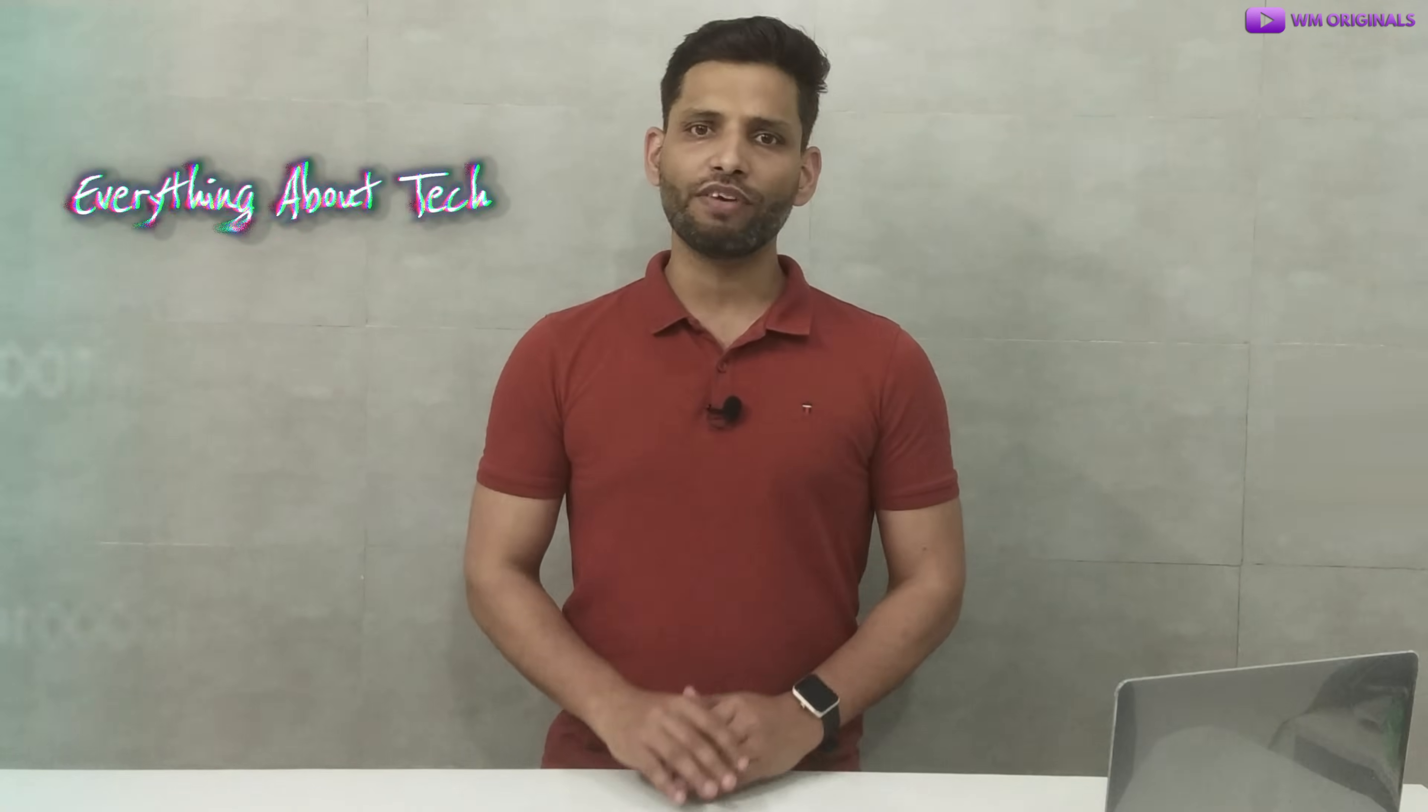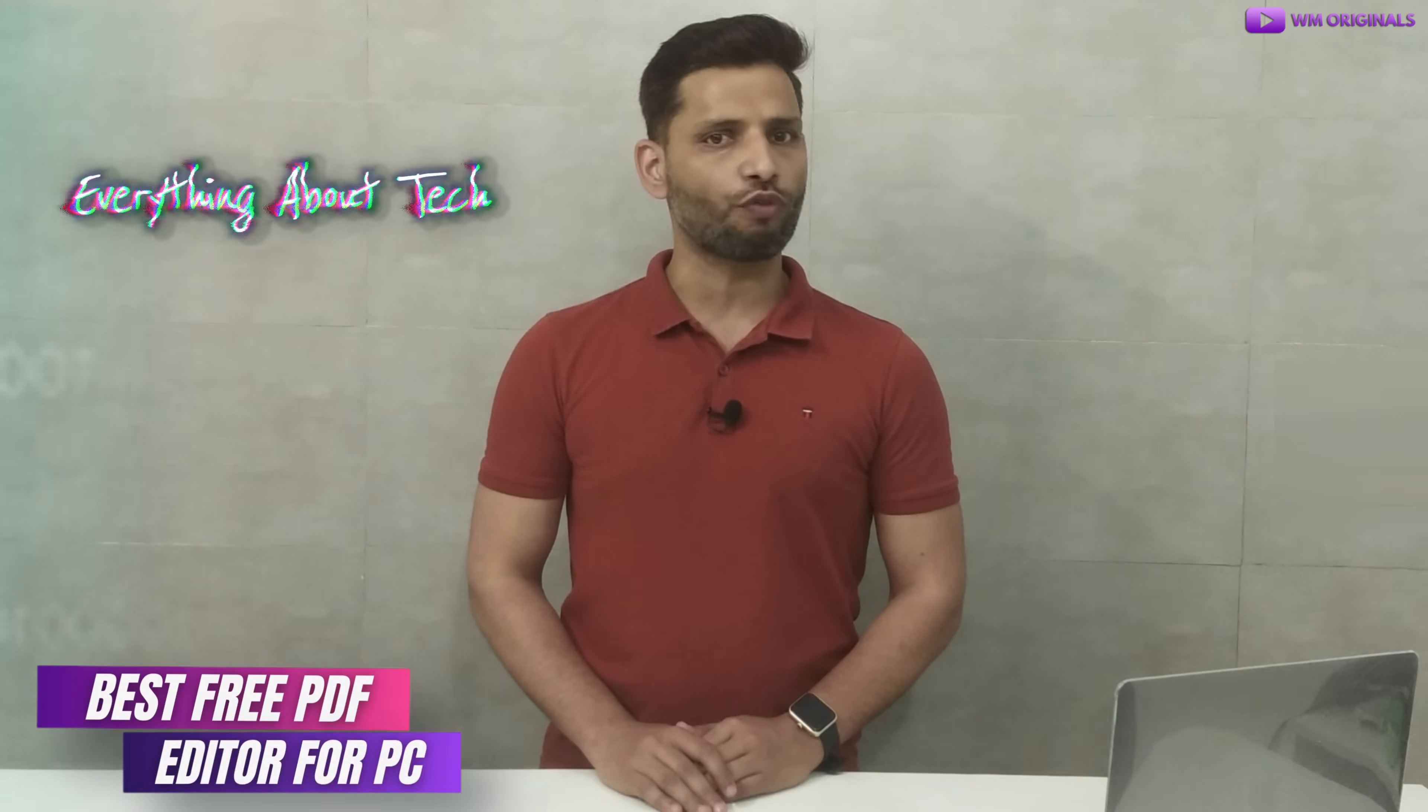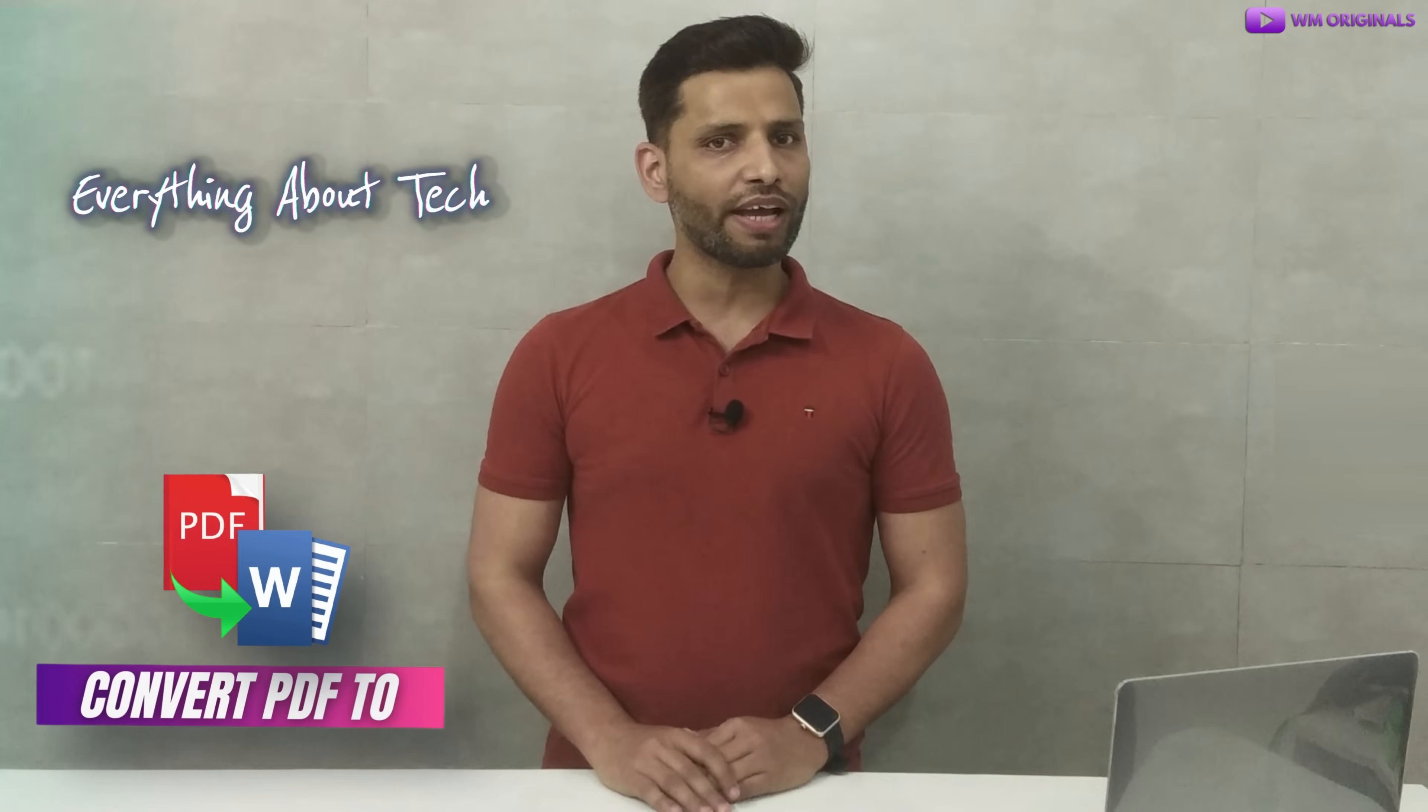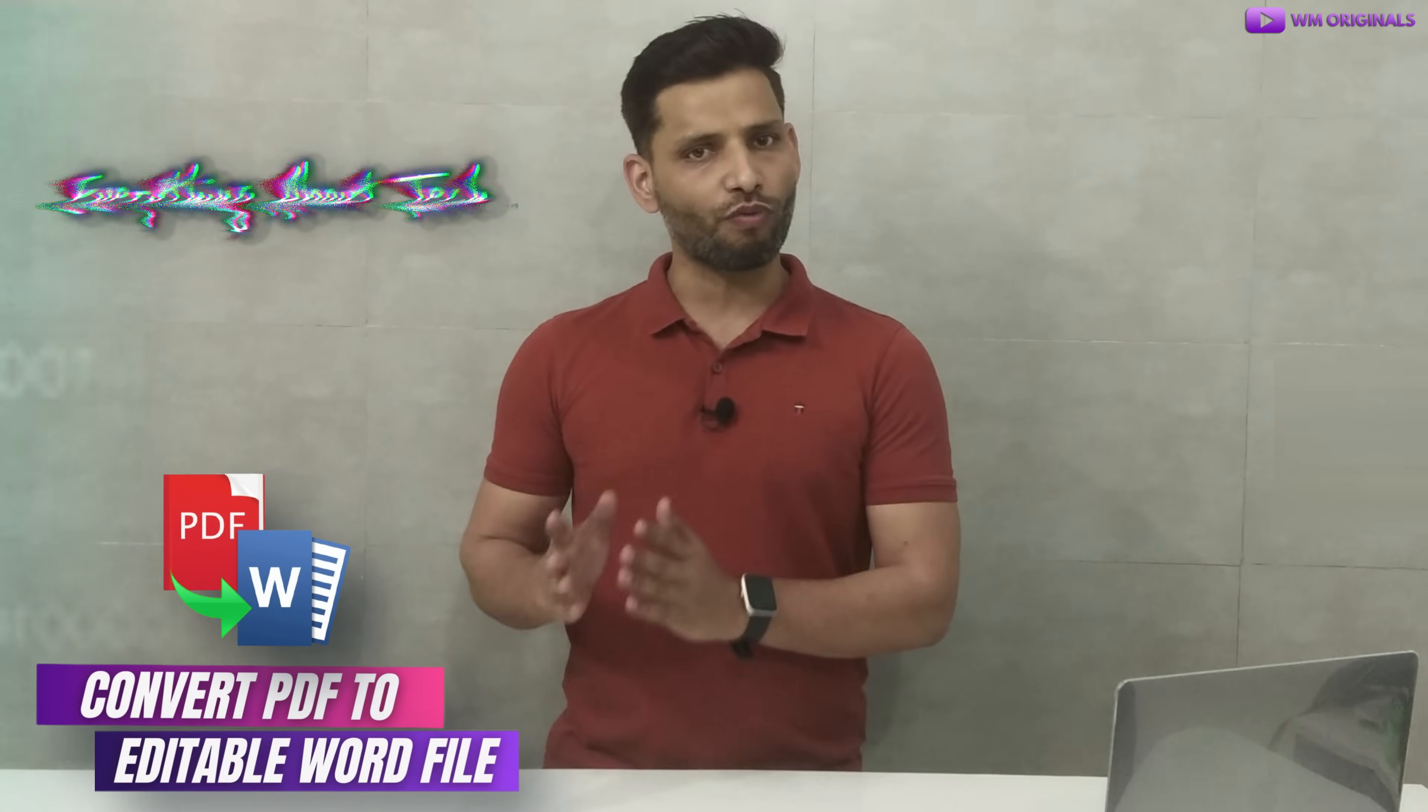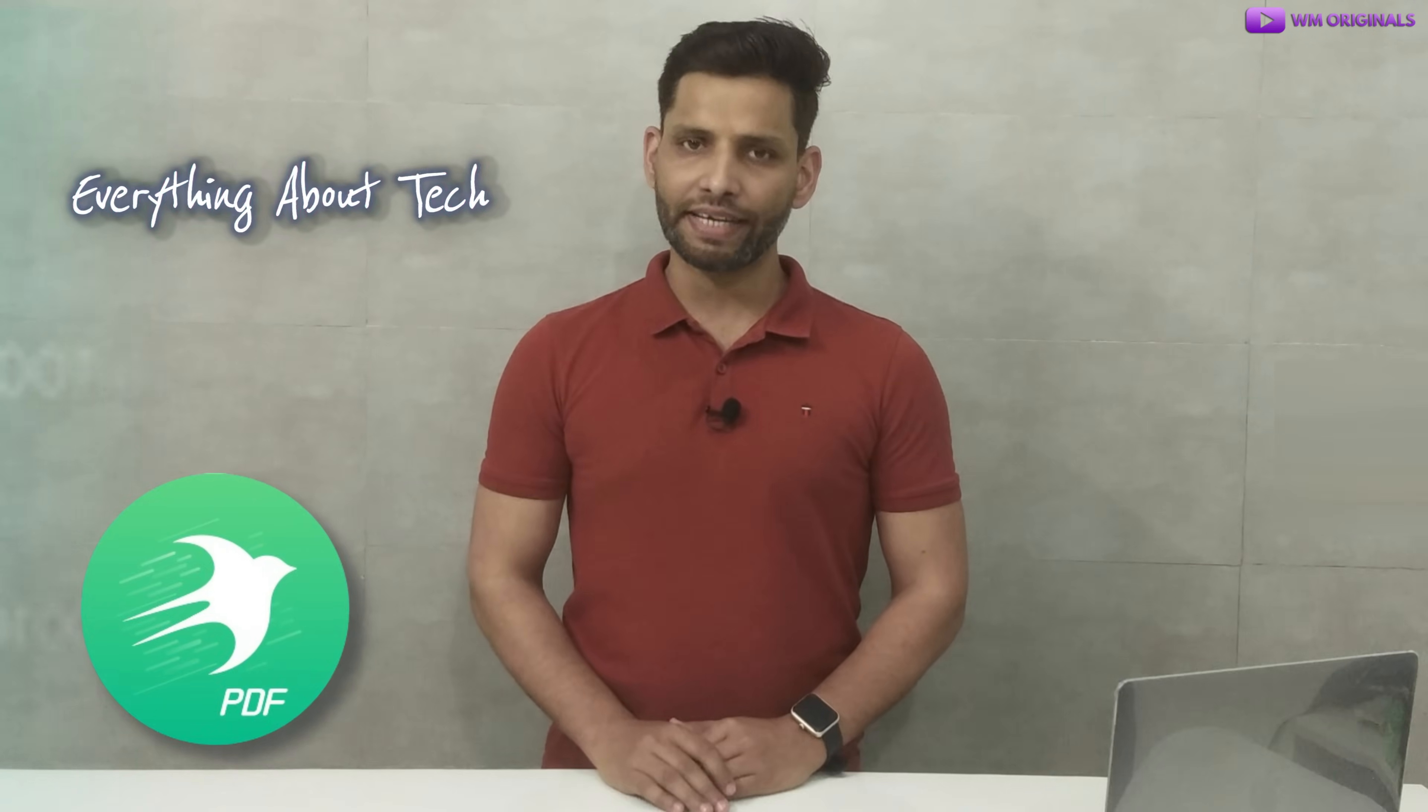In this video, I will show you all the best PDF editor for Windows PC that can help you convert PDF file into an editable Word document for free. And for this, we will be using Swiftdo PDF editor.